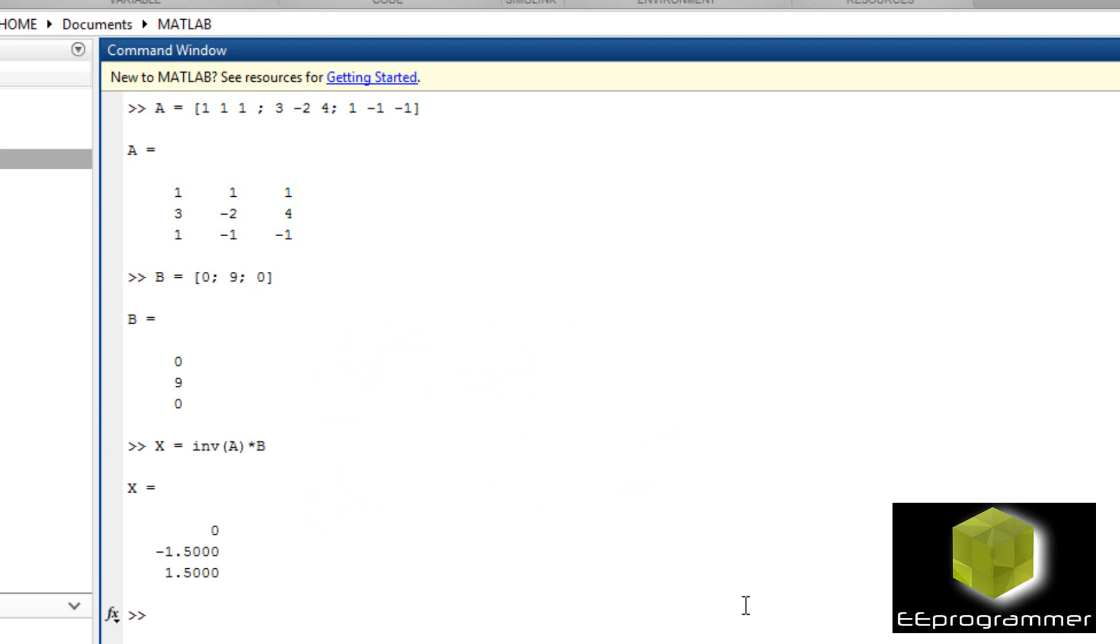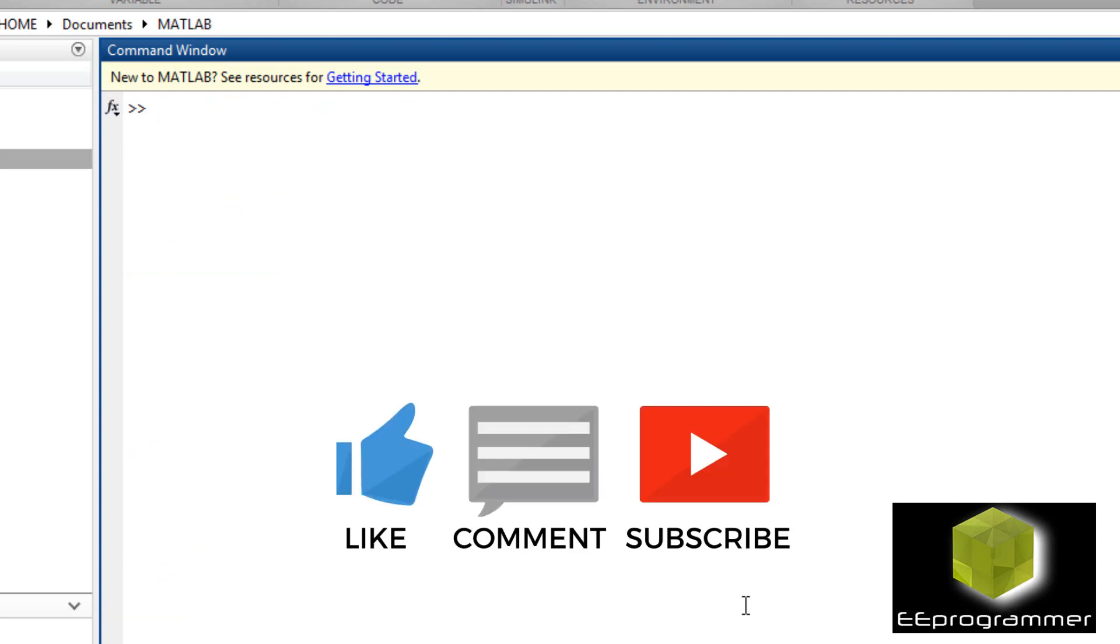The next thing I'm going to talk about is how to use symbolic toolbox to find the answer. Most of the time we do not have a number. We use some symbols in our equation. So how can we use symbolic toolbox?